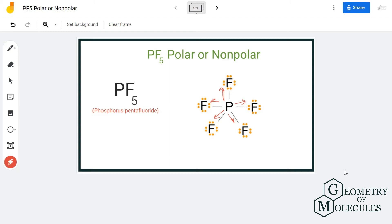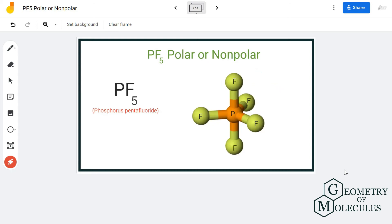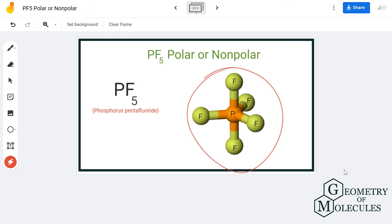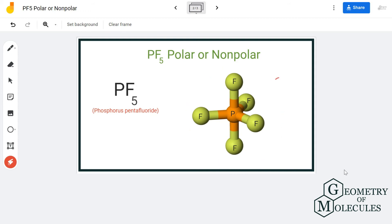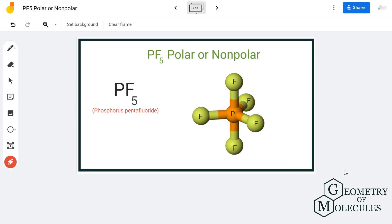However, because of the symmetric distribution of the atoms, all the dipole moments from phosphorus to the fluorine atoms will get nullified. As all these dipole moments are cancelled, there will be no uneven distribution of charges in the molecule and no poles, making PF5 a non-polar molecule.